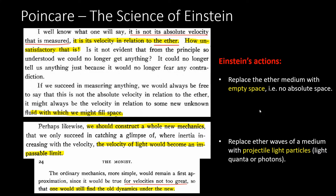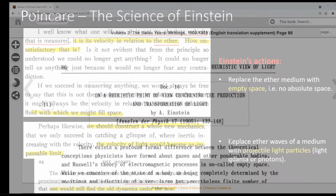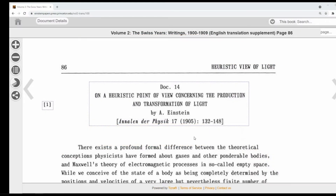Now when we say speed of light, instead of it being the speed of a wave in a medium, it is the speed of a projectile particle of light through empty space. Einstein needed this photon idea to be in place before his relativity paper was published. This paper is known as Einstein's photoelectric effect paper, and this is where he introduced the photon just two months prior to publishing the relativity theory.